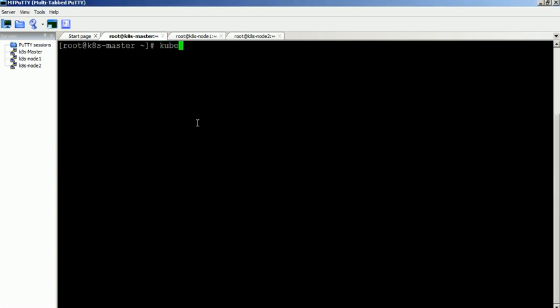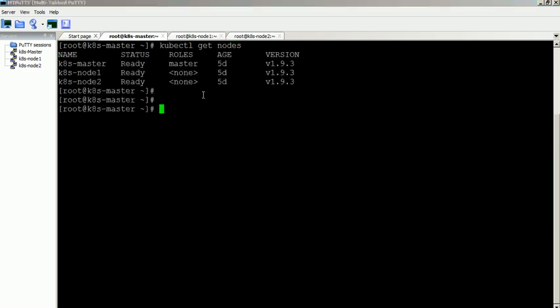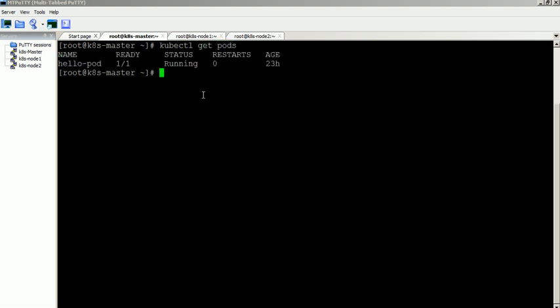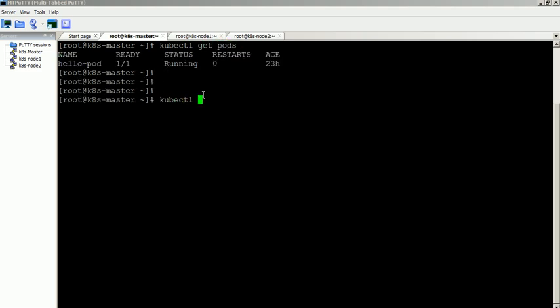Currently there are two nodes available in the cluster. Use the expose command to create the service for the pod. Specify the service type as node port.